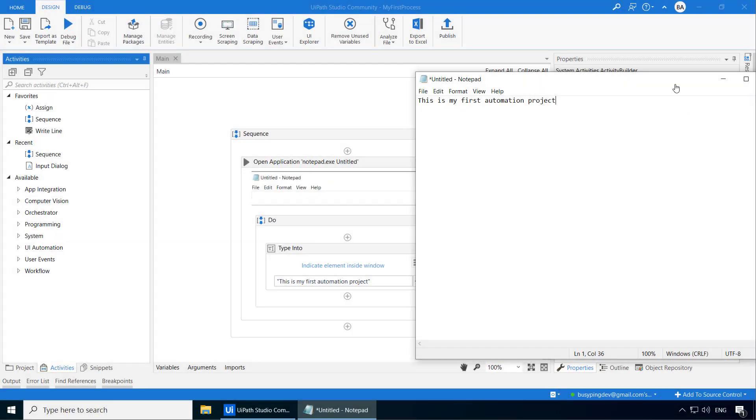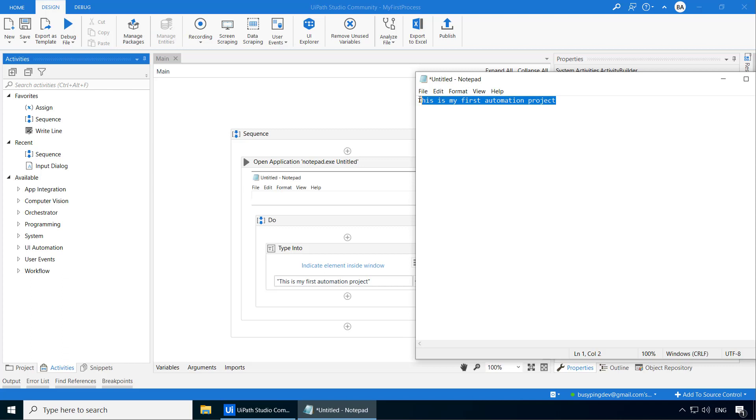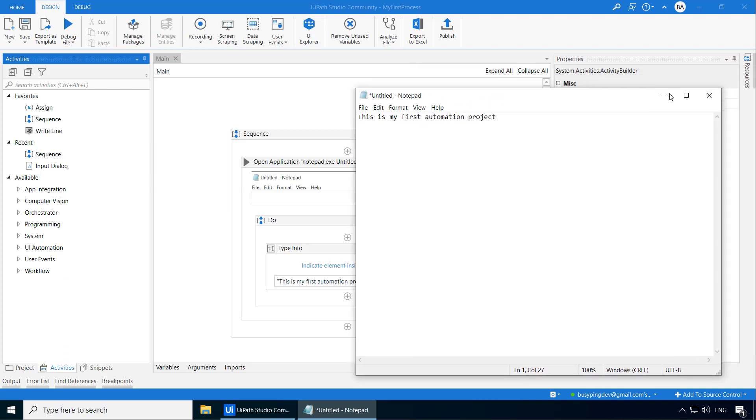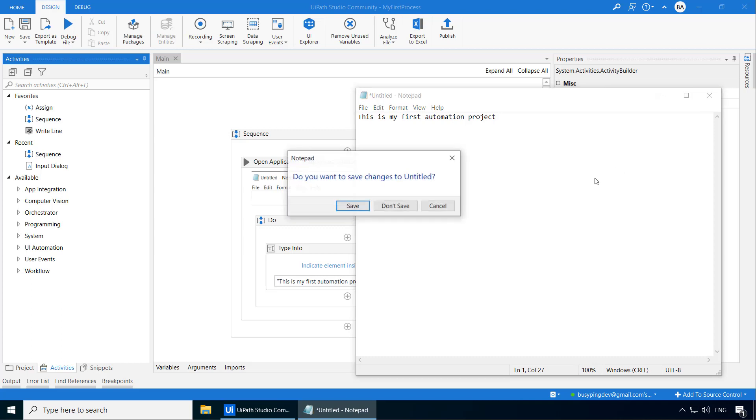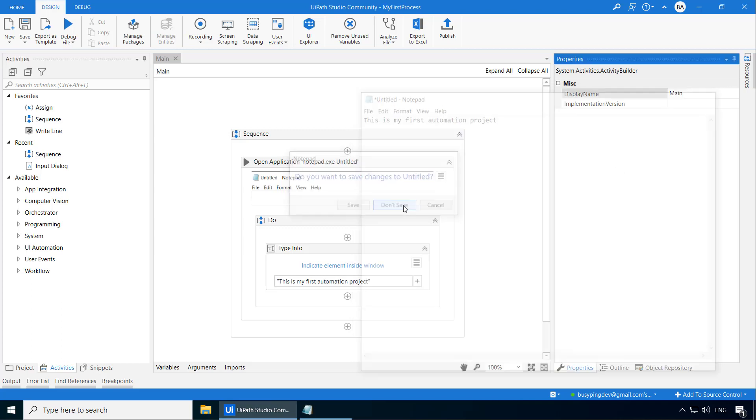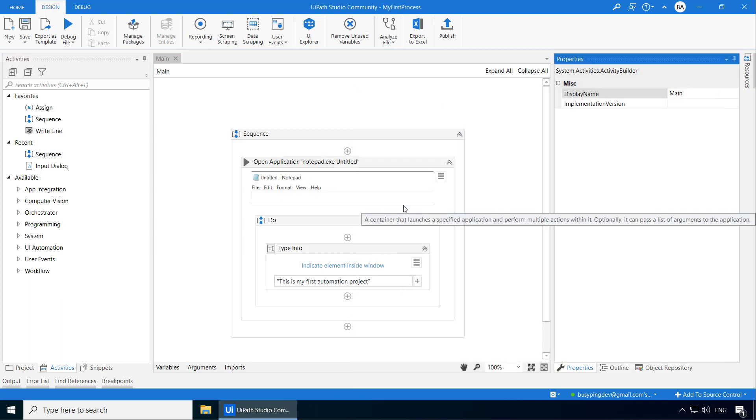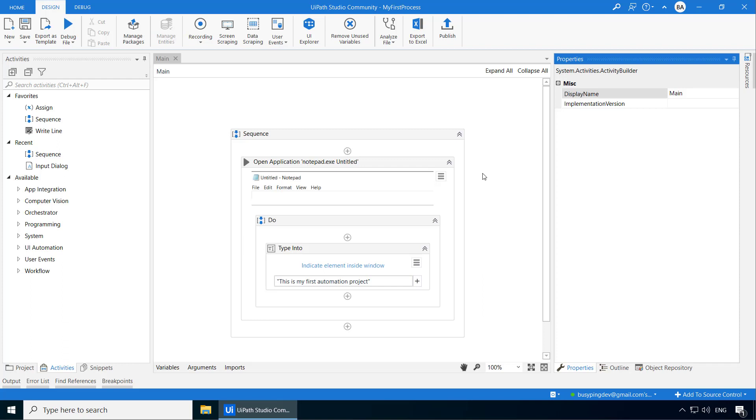Now that we have created our first process successfully, let's create an interactive process where UiPath will ask me a question and when I respond back it has to write my response back to this notepad file instead of writing a static text. So we have two problems to solve here. First UiPath has to ask me a question and capture my response, in other words it has to get an input from me, then it has to store my response somewhere to write it back to the notepad file. Alright, so let's see how to do that.